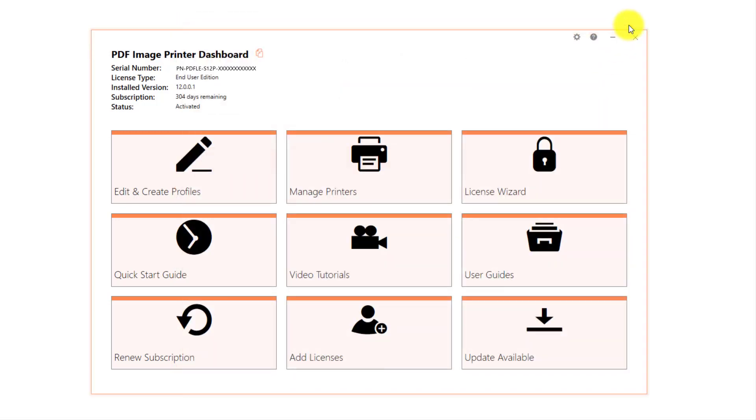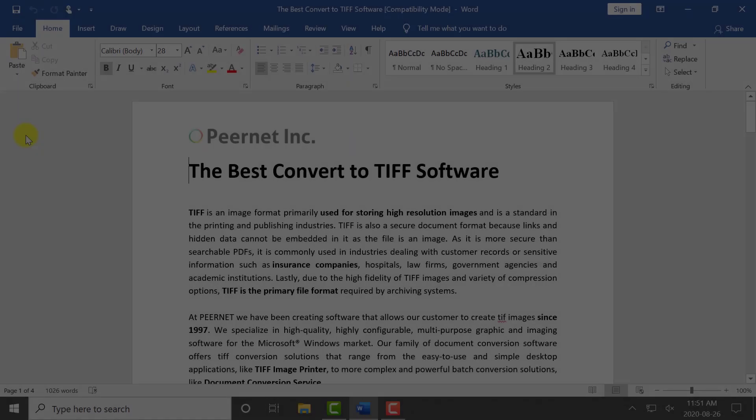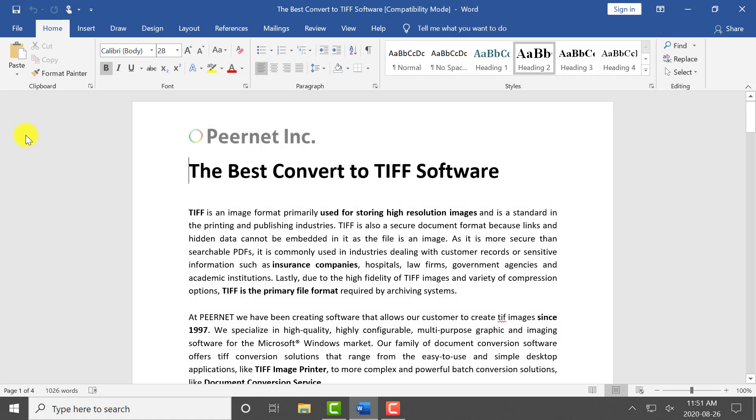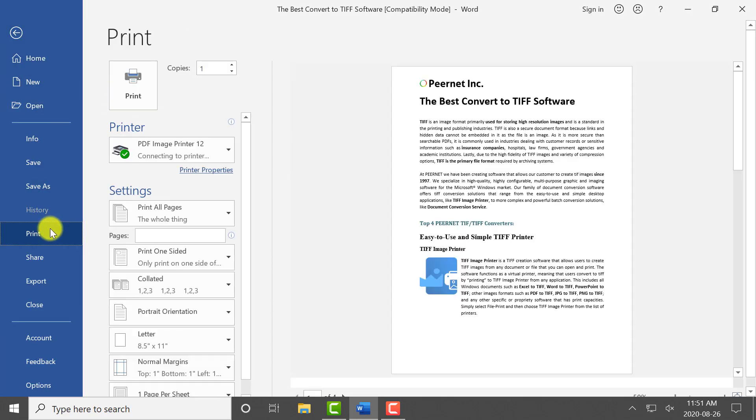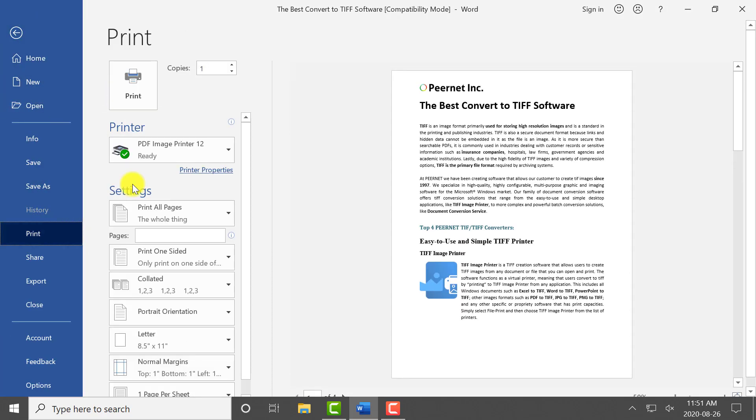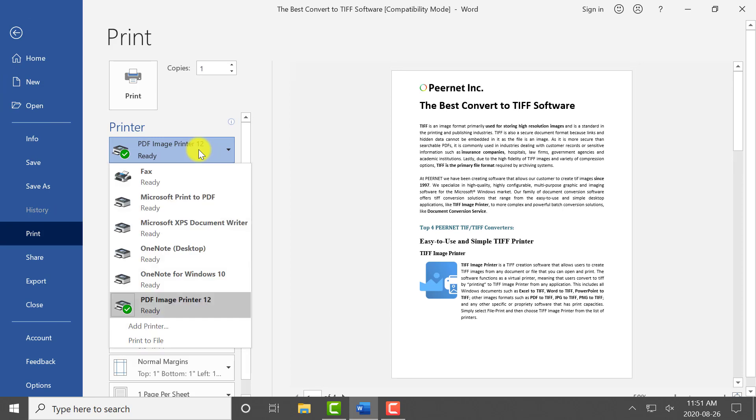Close printer management and the dashboard. Open the document you want to convert to PDF. Select file, print, select PDF Image Printer as your printer.